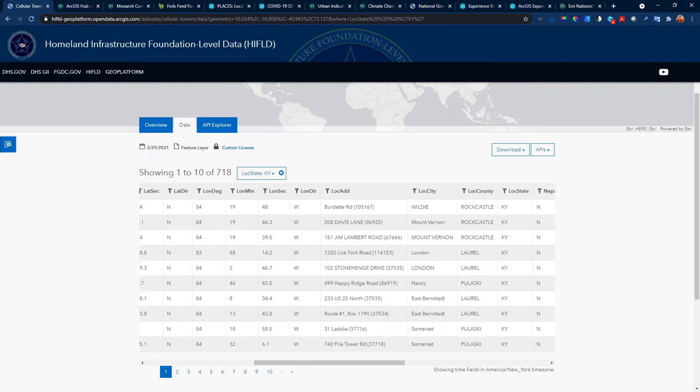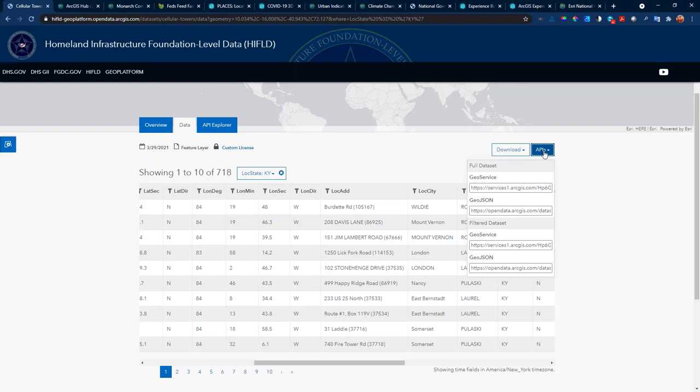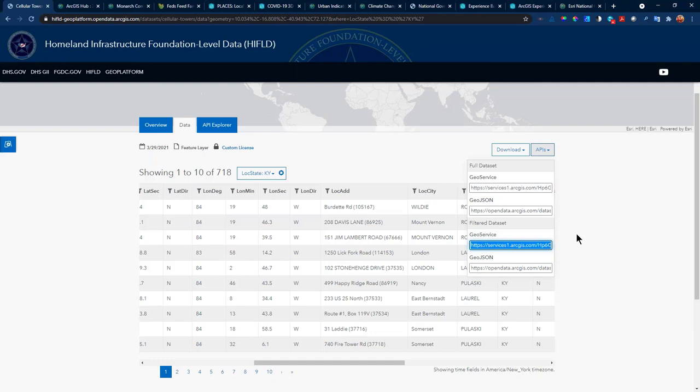Let's select the data tab. I have access to all the attributes. If I'd like to focus on a specific state — say I'm in Kentucky and want to look at just the cellular towers there — I can do that. In the top right, I can download the full dataset in various formats or just the filtered Kentucky dataset. What's really exciting is the APIs. By selecting the data API, I can bring this data into my applications and analysis as the full dataset or as the filtered dataset.